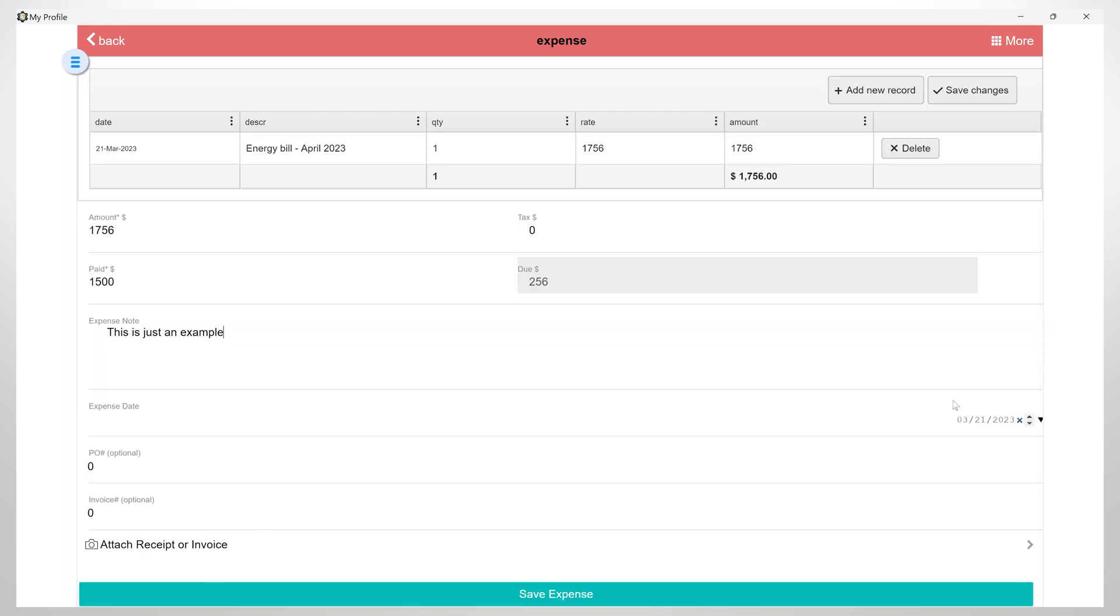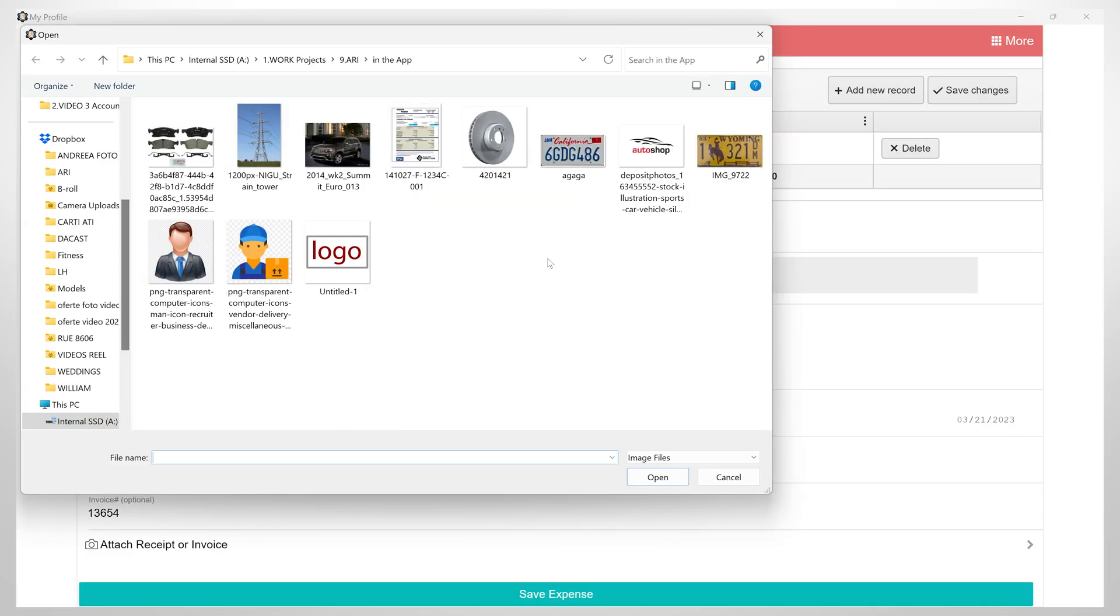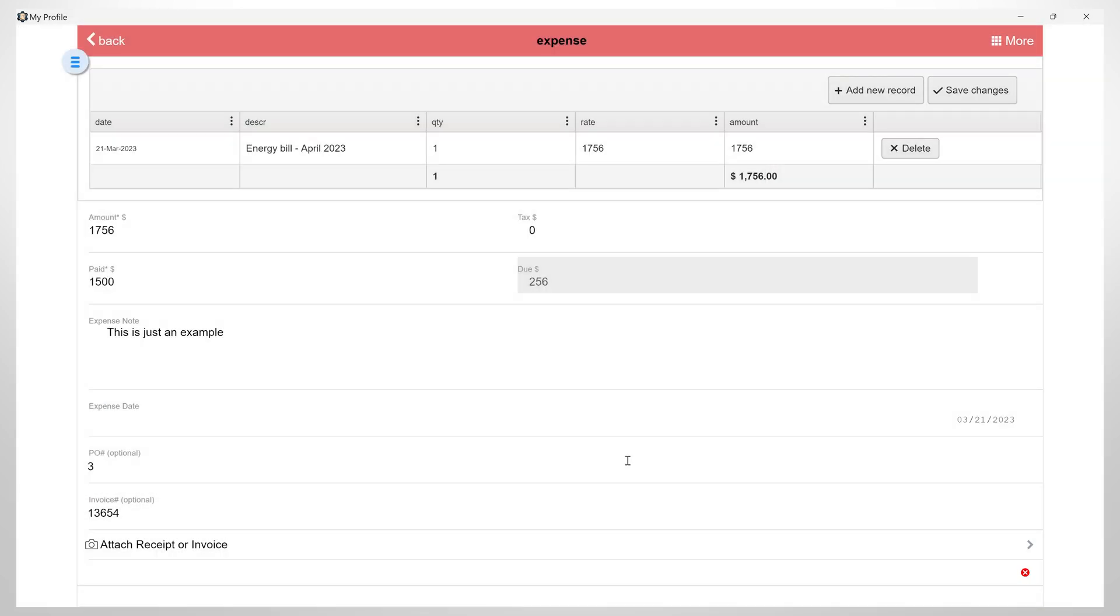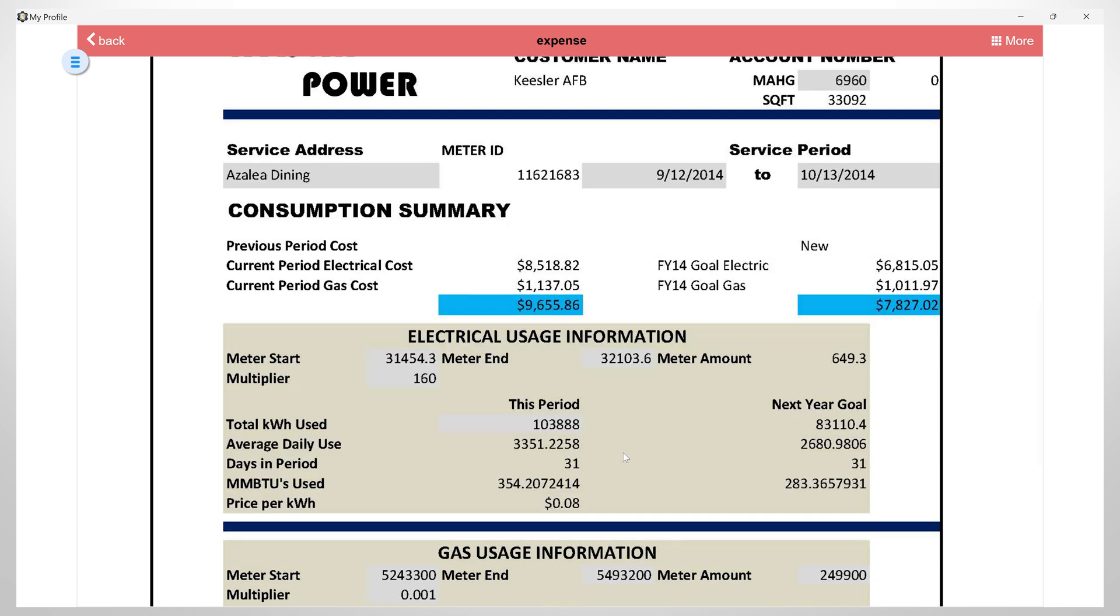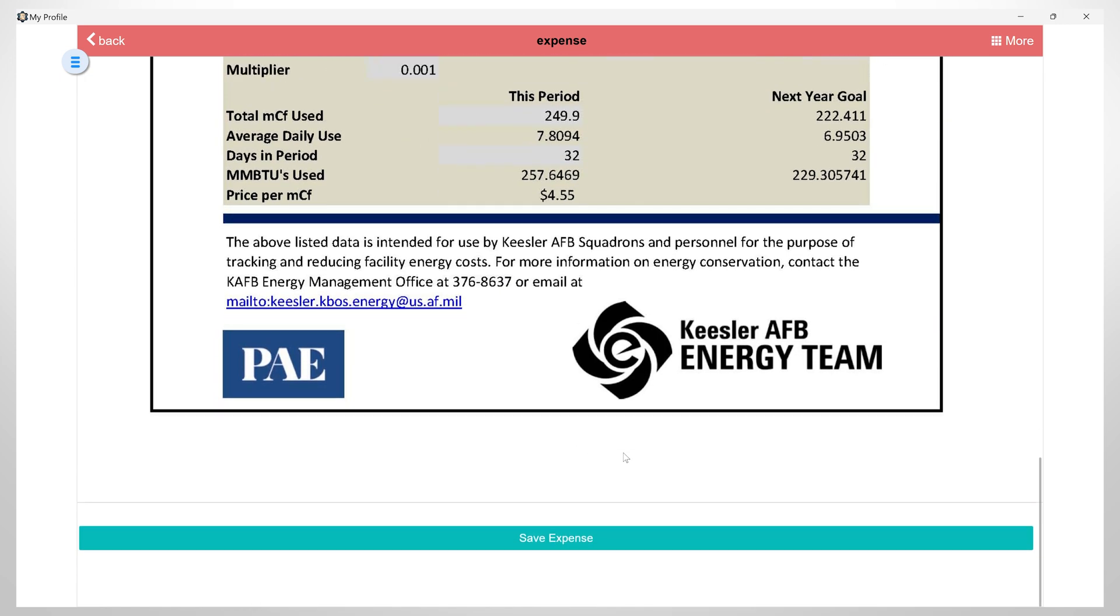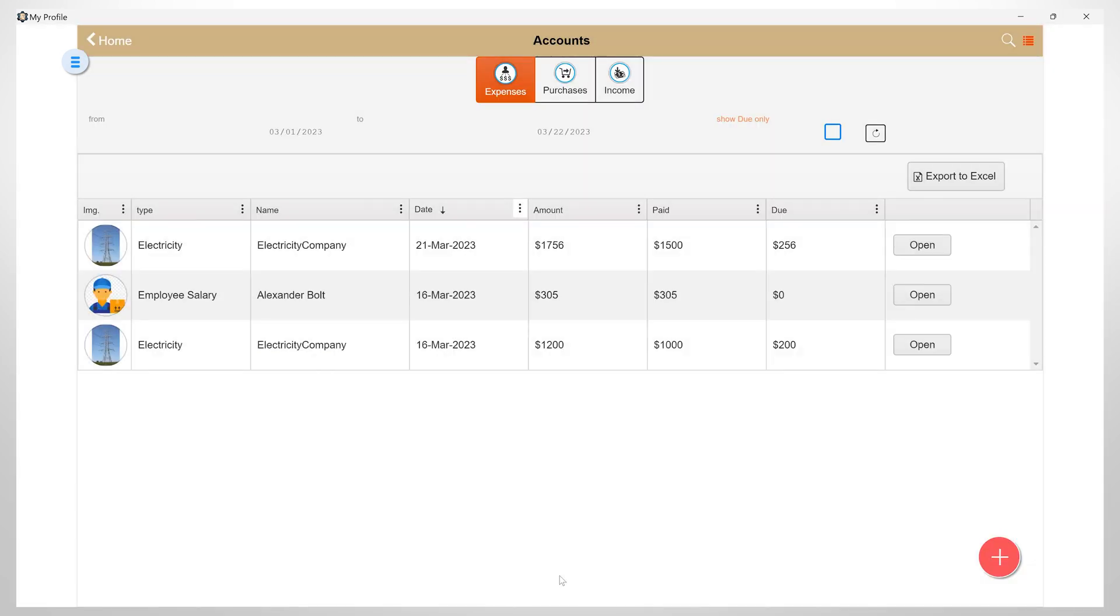Date, purchase order number, invoice number, and you can also attach a receipt or invoice. Once you have finished all the details you can save this expense.